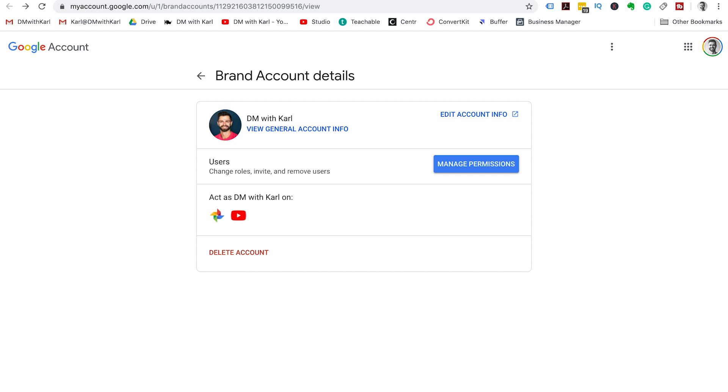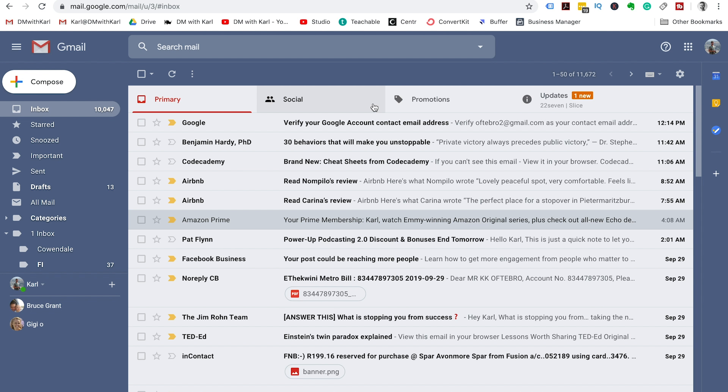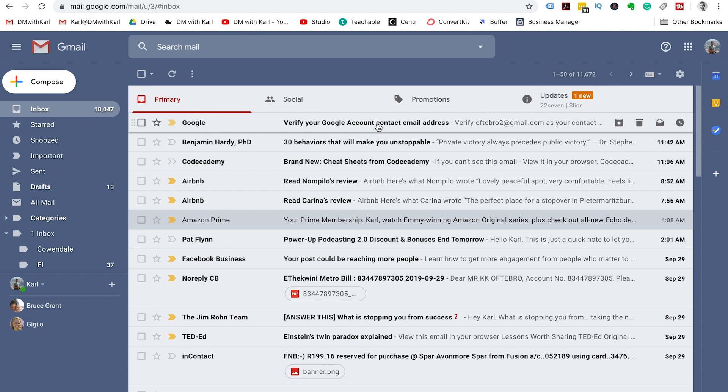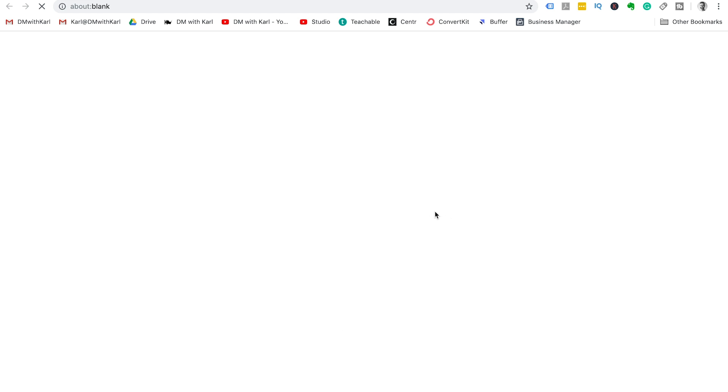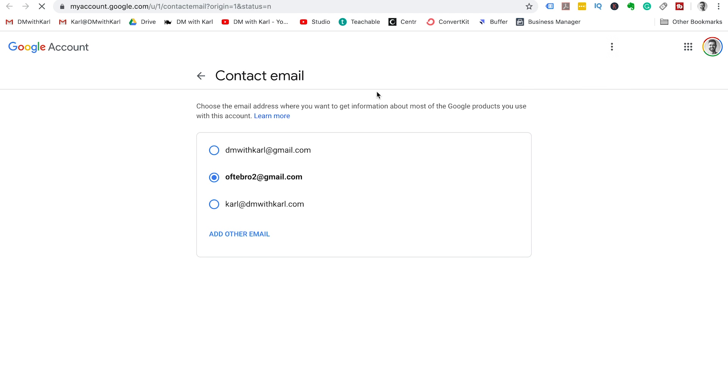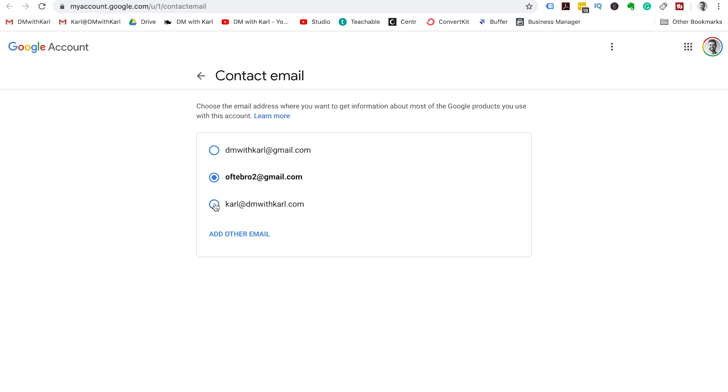Head into your email and we're going to head into our email and click on the verify your Google account email from Google and click on verify contact email. It's going to take you through to the contact email and you will then have verified your email.